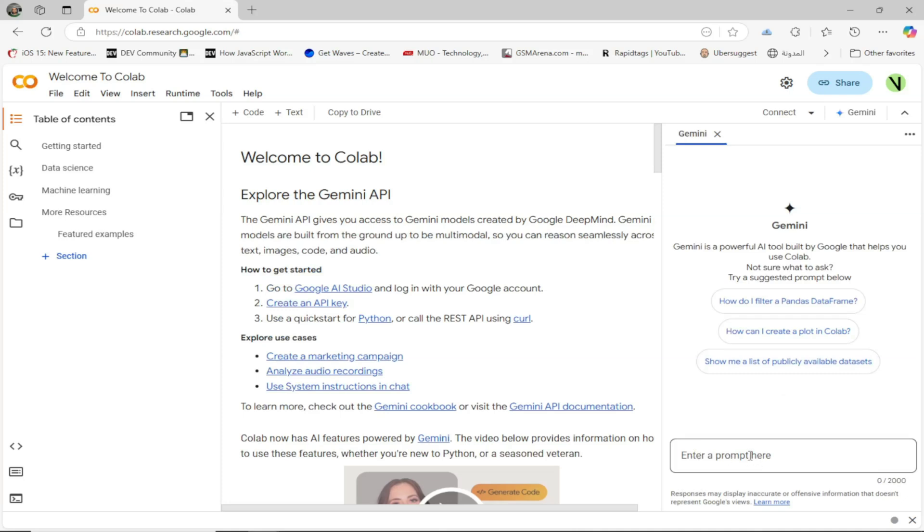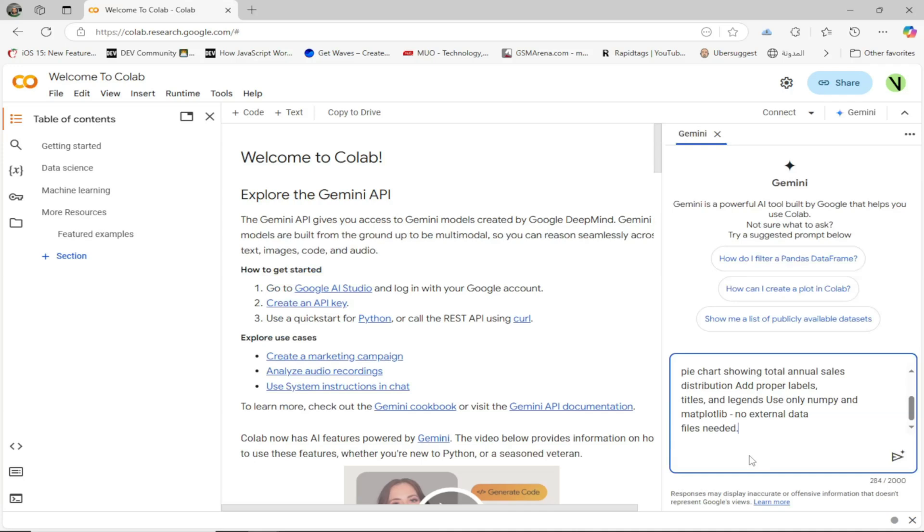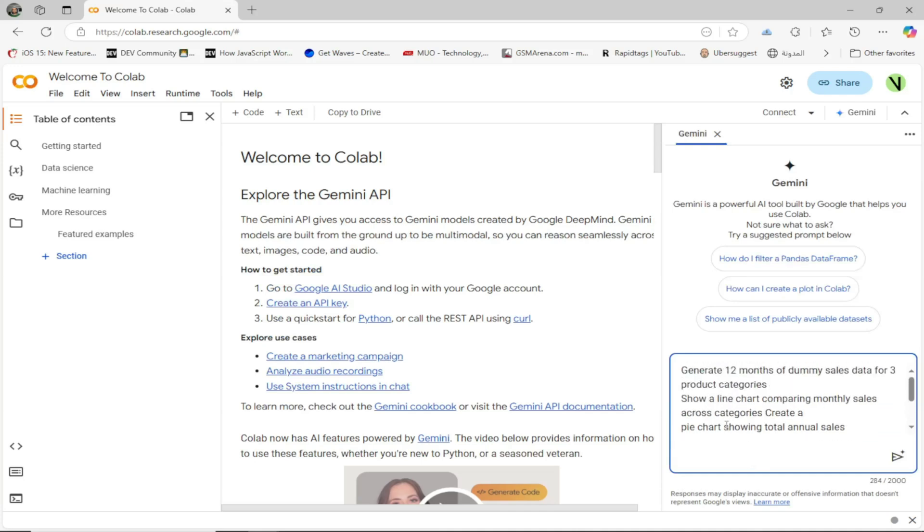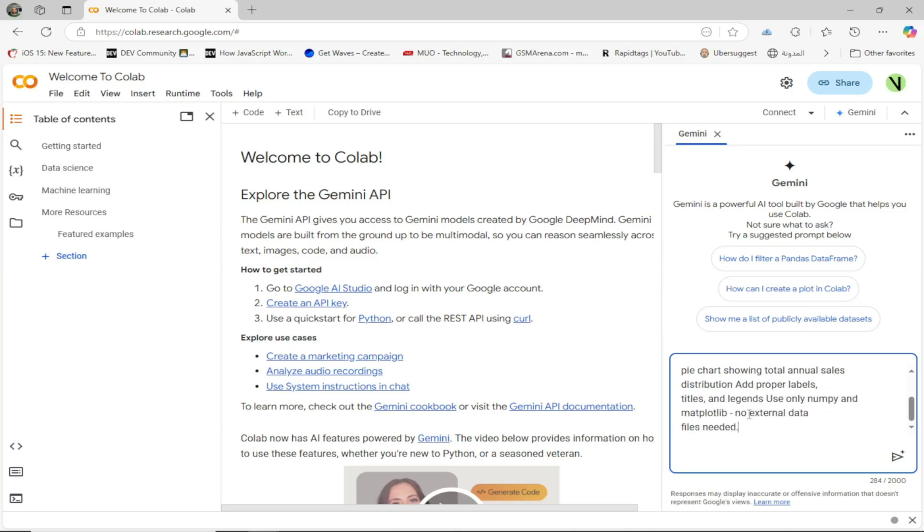monthly sales across categories. Create a pie chart showing total annual sales distribution. Add proper labels, titles, and legends. Use only NumPy and Matplotlib, no external data files needed.